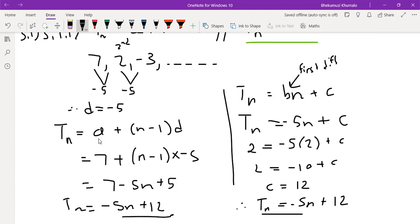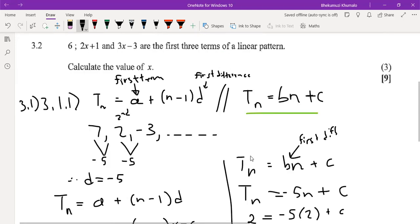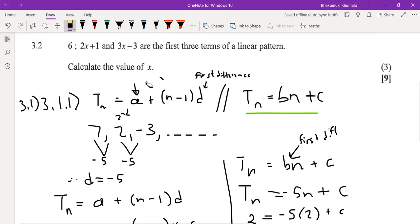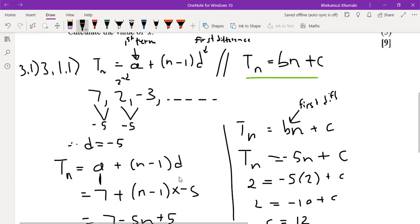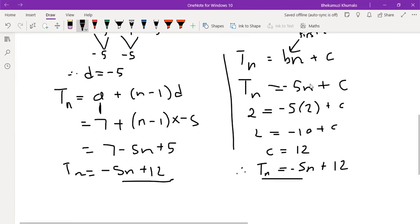The difference between the two formulas is that with the first one you just need two things: the first term and the first difference. With the second formula, A is the value of the first term — which is 7 — and D is the difference. Both formulas give the same answer; use whichever you're most comfortable with.